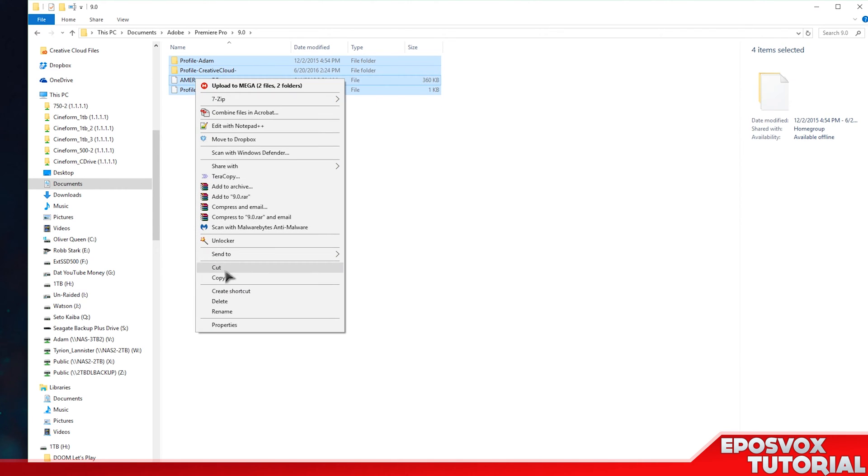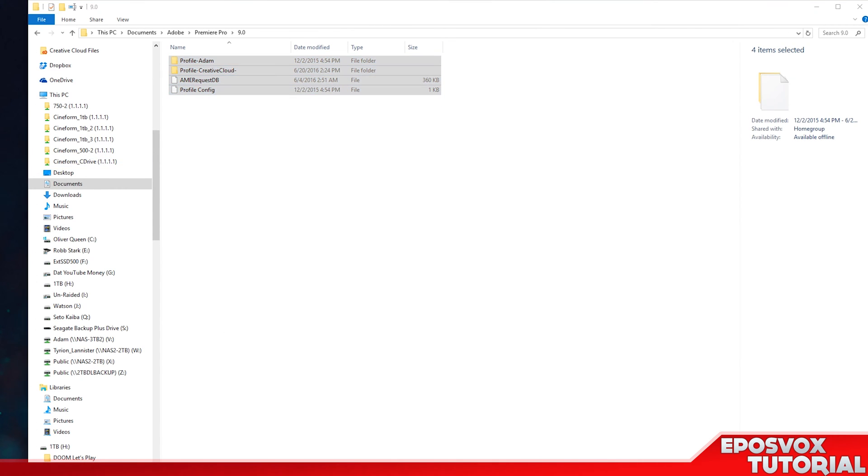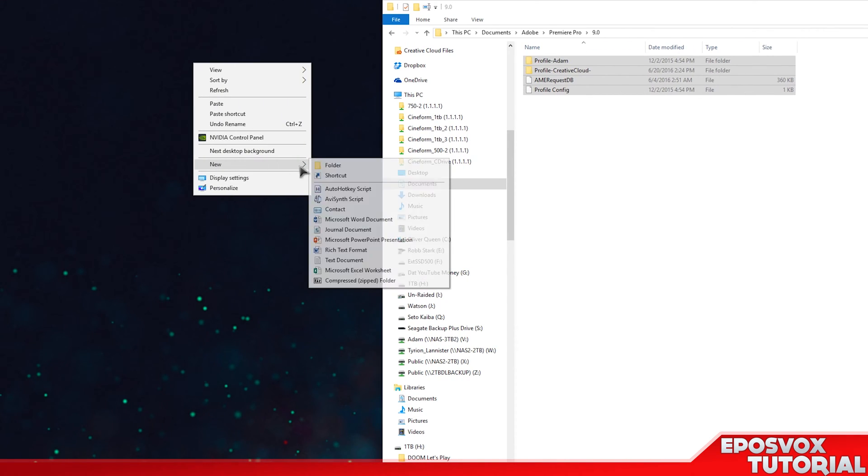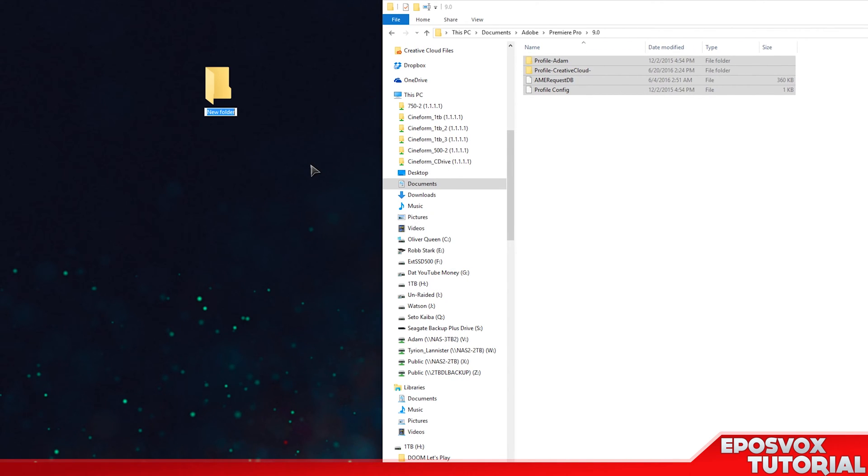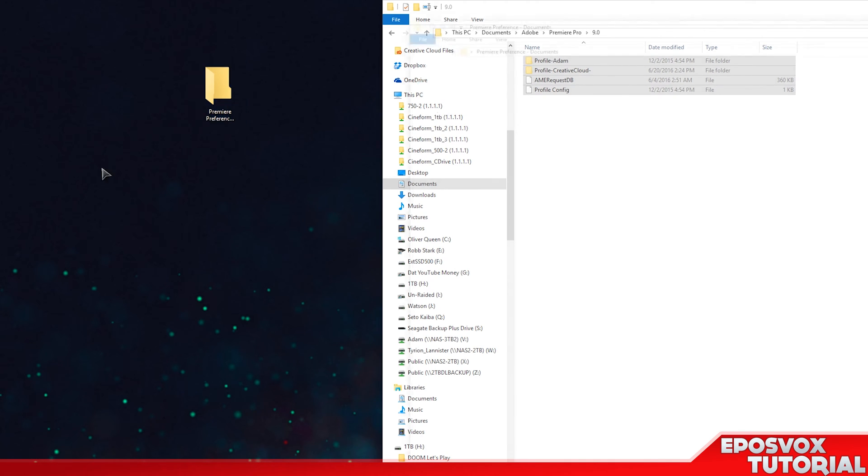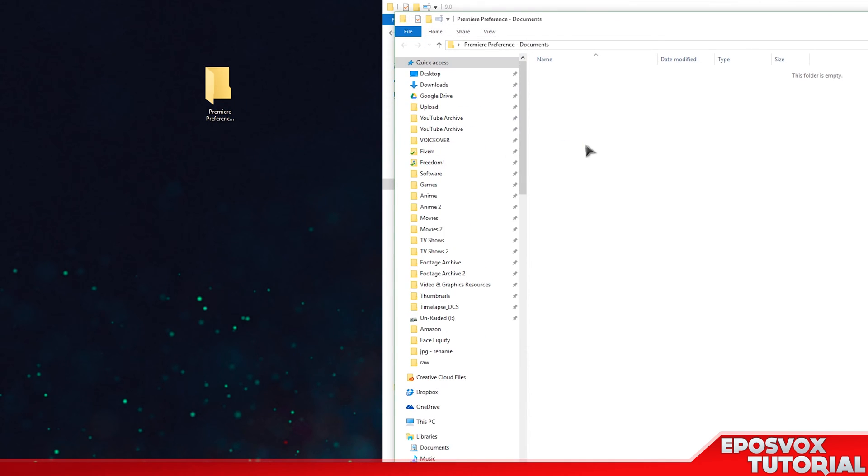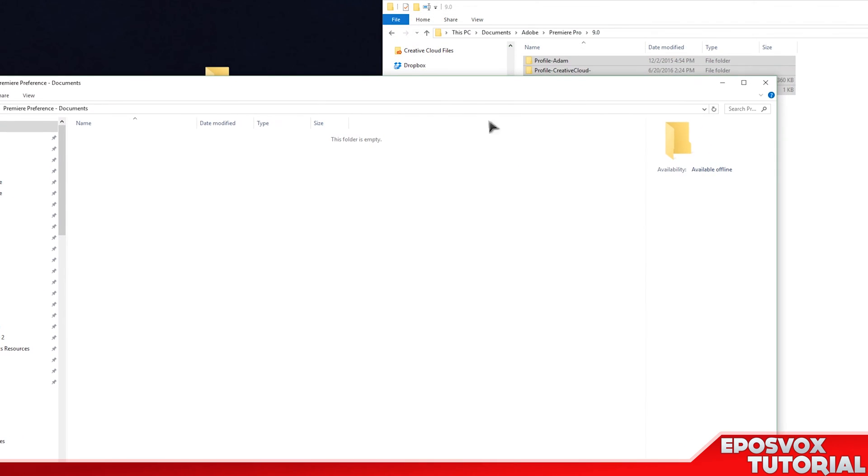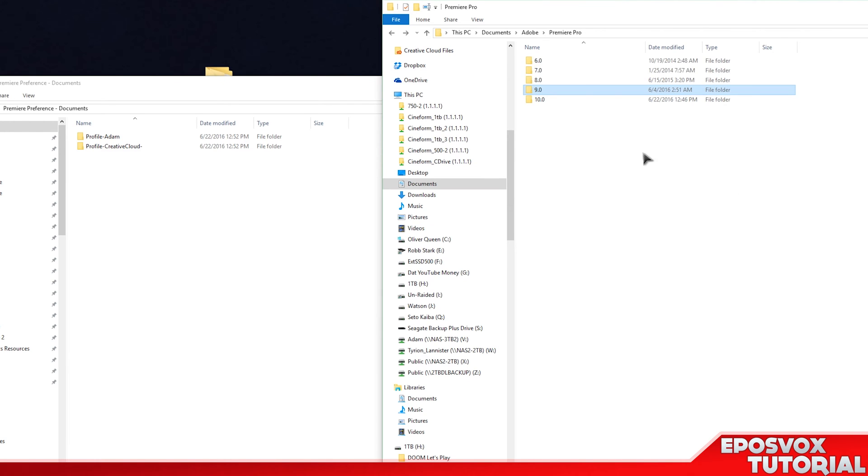All of these files basically just right-click, copy, and put it in a folder where you're going to remember it. I'm going to call it Premiere Preferences Documents, so I know where to actually put it within the folder structure. And I'm actually going to make a folder in here called 9.0 so I know which one is which.